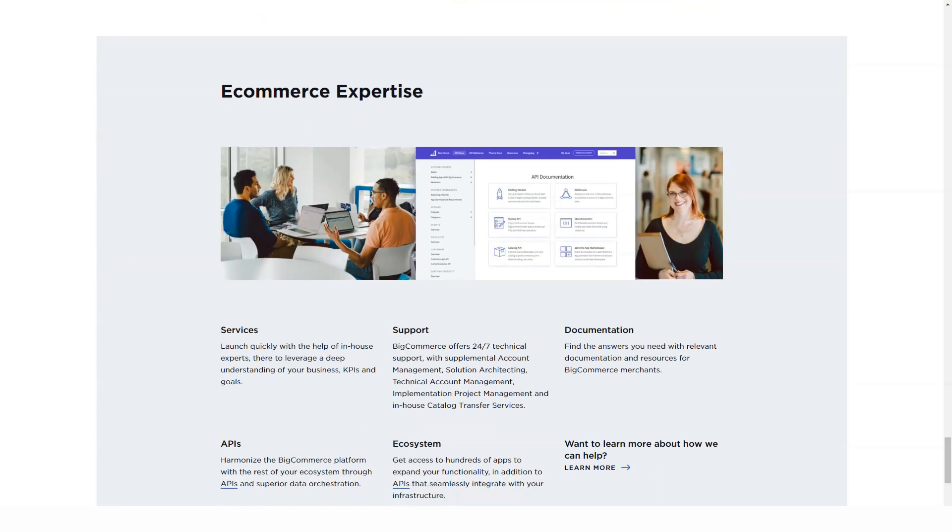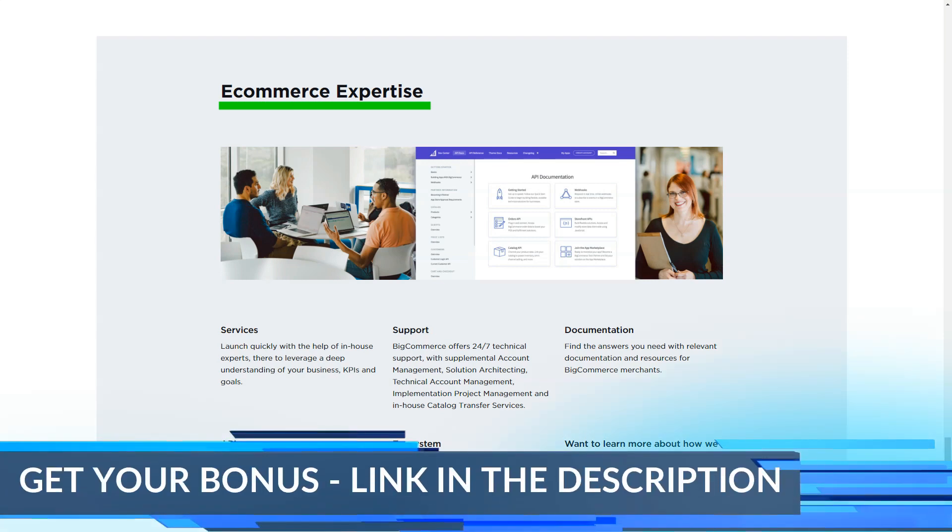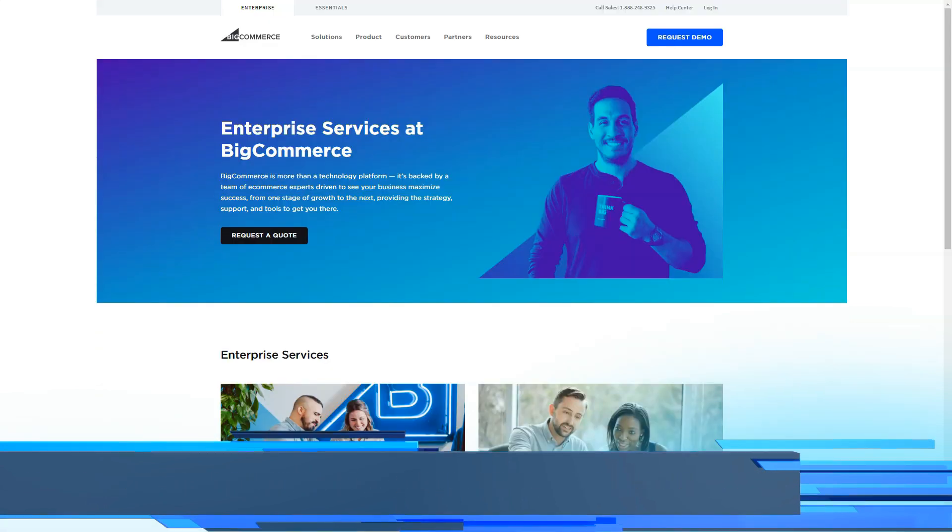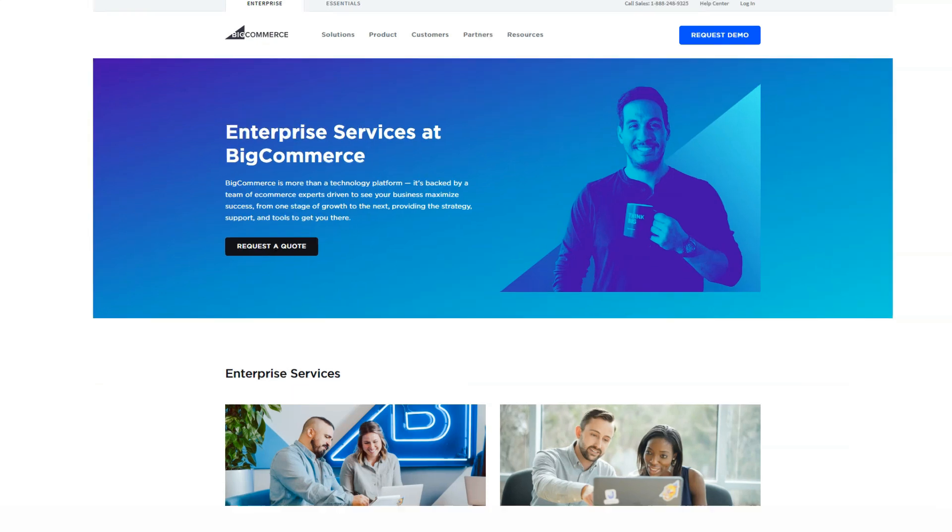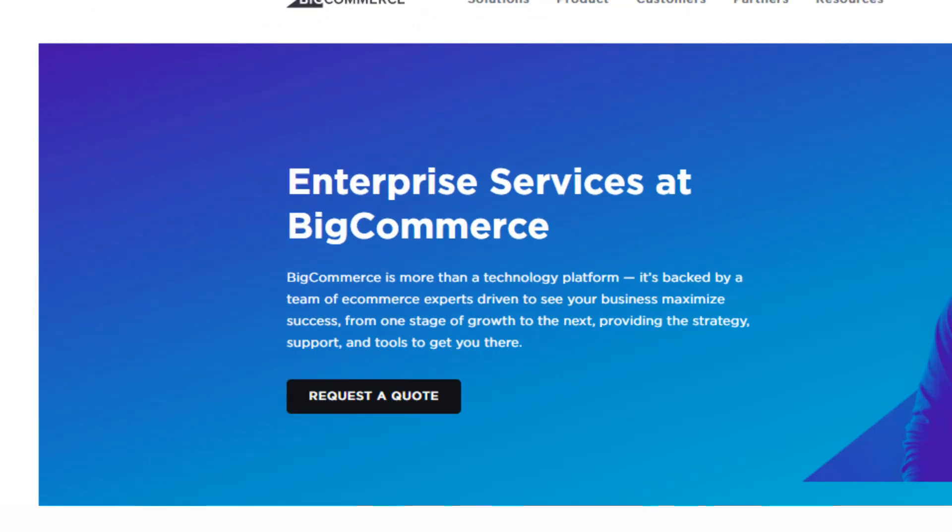BigCommerce Pro plan also includes faceted search, which allows online shoppers to filter and sort products. This plan will also allow store owners to install third-party SSL certificates.